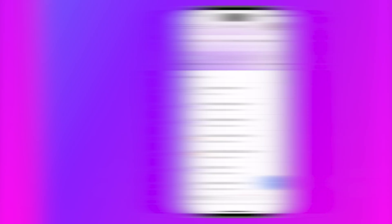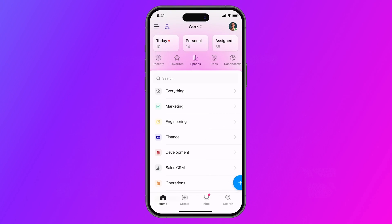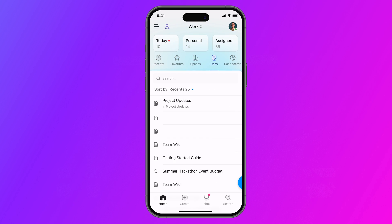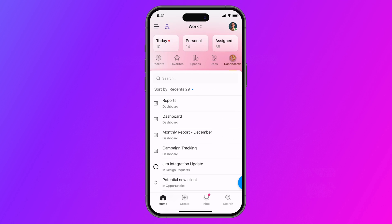Next, enjoy the refreshed home layout on mobile. With new tabs for quick access to spaces, docks, dashboards, and more, the new home layout on mobile is built to suit the way you work.